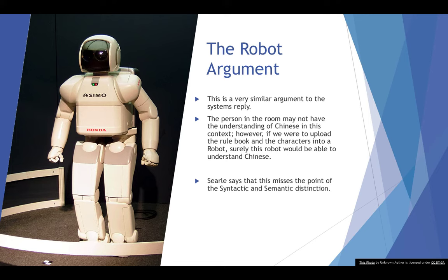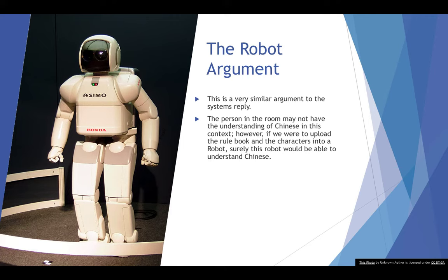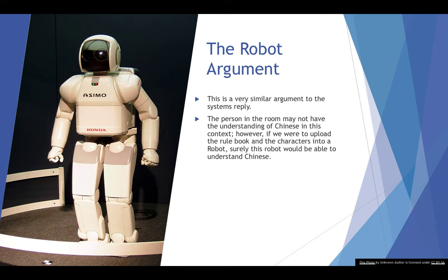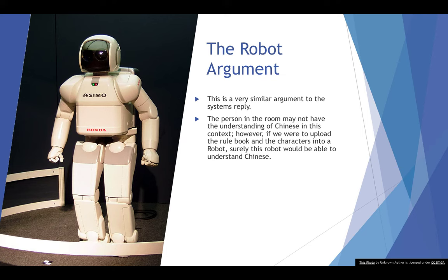And this is very similar to the idea that if Searle was to memorize it all, surely he would understand Chinese. If we were to put it all into a robot, just like if Searle was to put it all into his brain, would they be able to then understand Chinese? And then again, this begs the question that Searle would have to answer. What part of understanding and language acquisition are we missing here? What part of it do we not get by uploading all the characters and all the rules for how they all interact with each other?